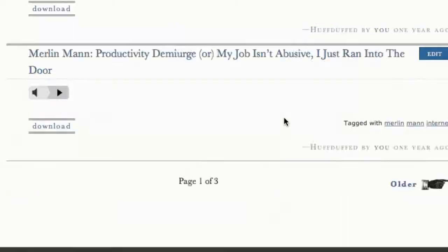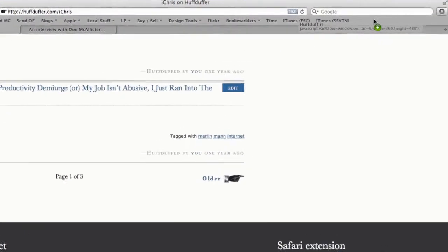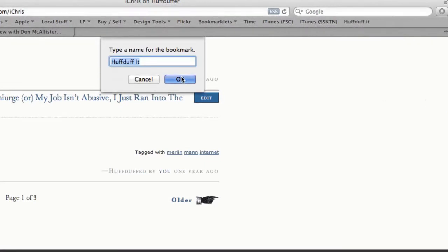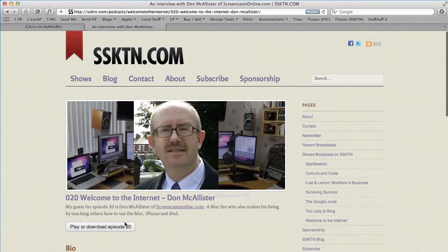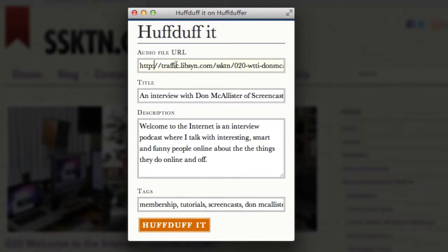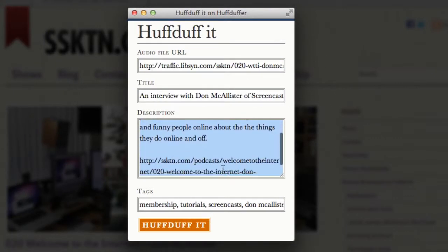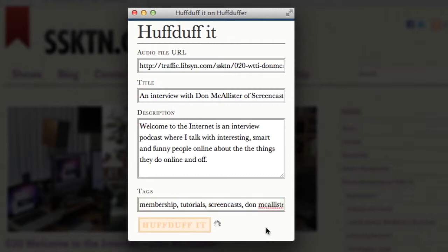The bookmarklet is at the bottom of the page once you're logged in — you can get your personalized bookmarklet, drag it up to your bookmark bar, and give it a name. Now when you go to a page where there's an MP3, click your bookmarklet shortcut and it'll fill in the details for you — the URL, the title as taken from the web page, a description with whatever it can find, and various tags that the website itself has on it.